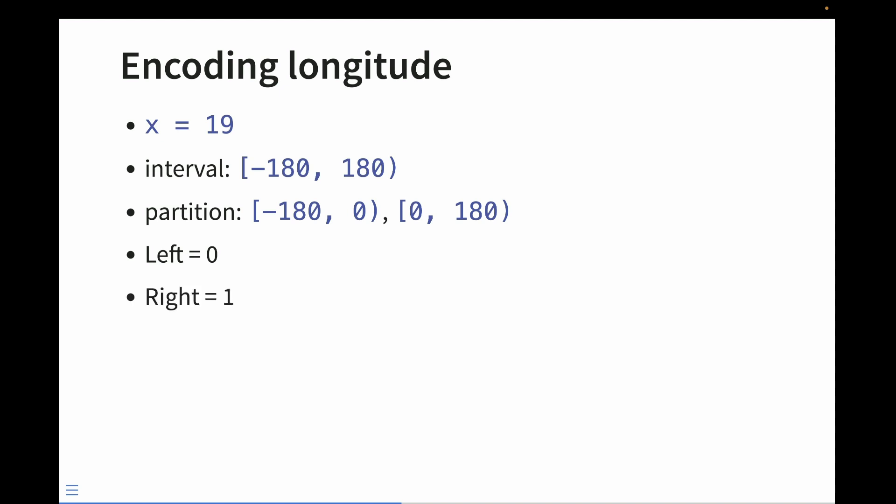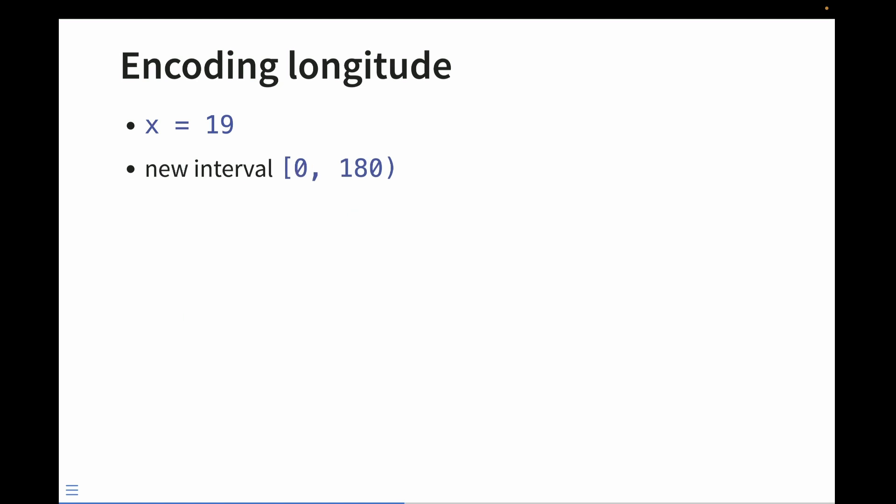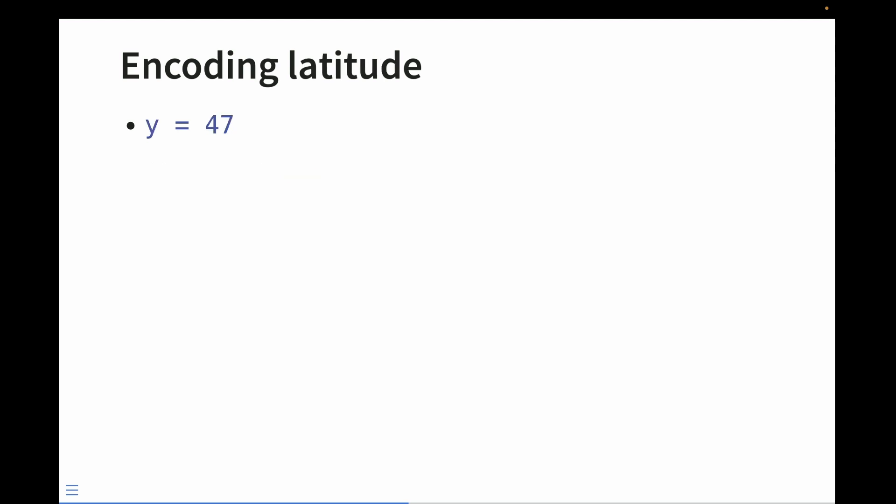For the value of 19, it falls into the right interval. The first bit is the value of 1. So now we set our initial interval to 0 and 180. We again partition it in the middle into two intervals. Since 19 falls in the left interval, we get a bit value of 0. And so on, and we do this 32 times. We do the same thing for latitude, but the initial bounds are actually different. They're between negative 90 and 90. We partition it, we find where the bit falls, and we assign a value of 1 or 0. And then we repeat this 32 times.